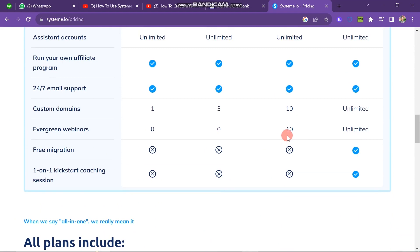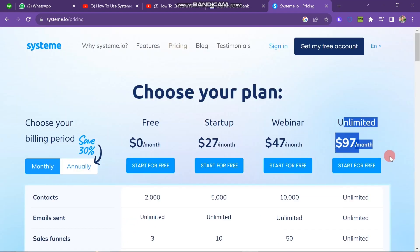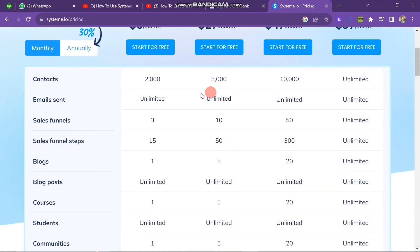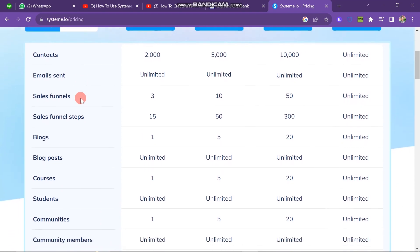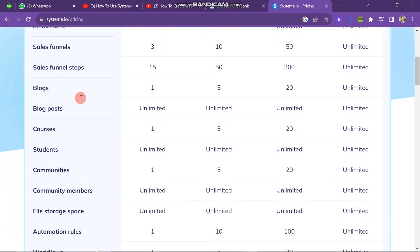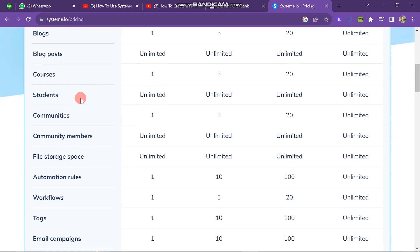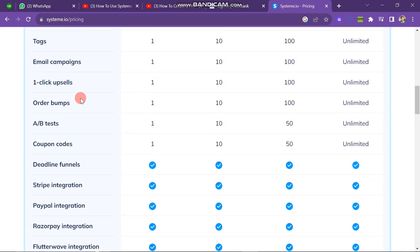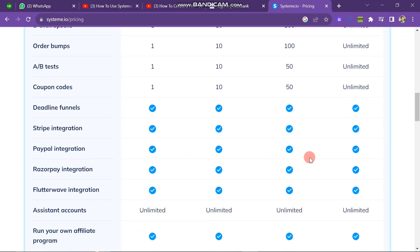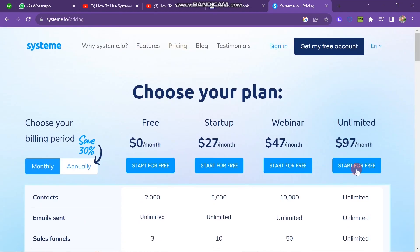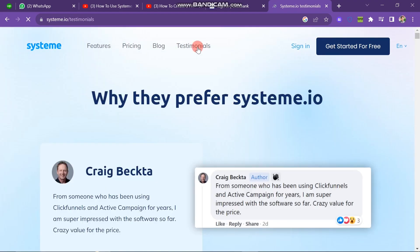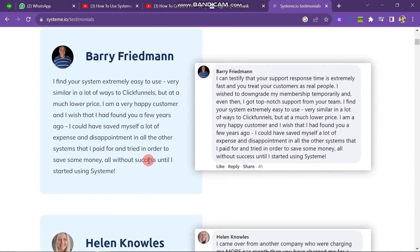The last plan is the Unlimited Plan, which charges $97 per month. With this plan you can use everything — contacts, email sends, courses, blogs, blog posts, sales funnels, community students, and community members — all unlimited. If you are going to use this tool for a longer period of time, I suggest you buy the third plan. There is also a blog section where you can read about how to use and earn from this website, plus a Testimonials section you can explore.